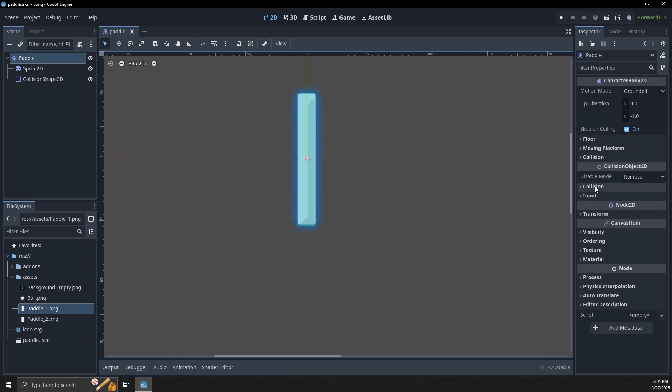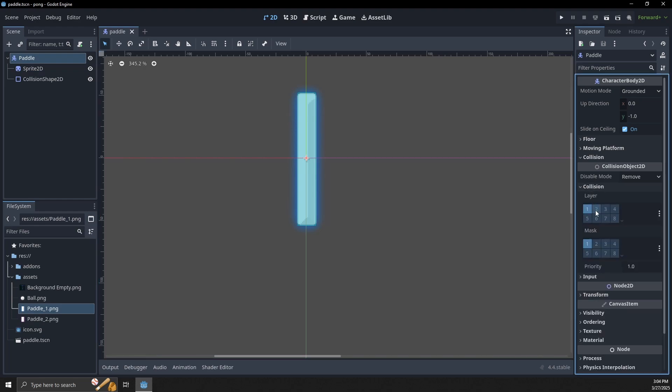We need to go to our paddle's collision shape, put it on the layer of 'paddle', and we need to mask for the ball, which will be layer 3.